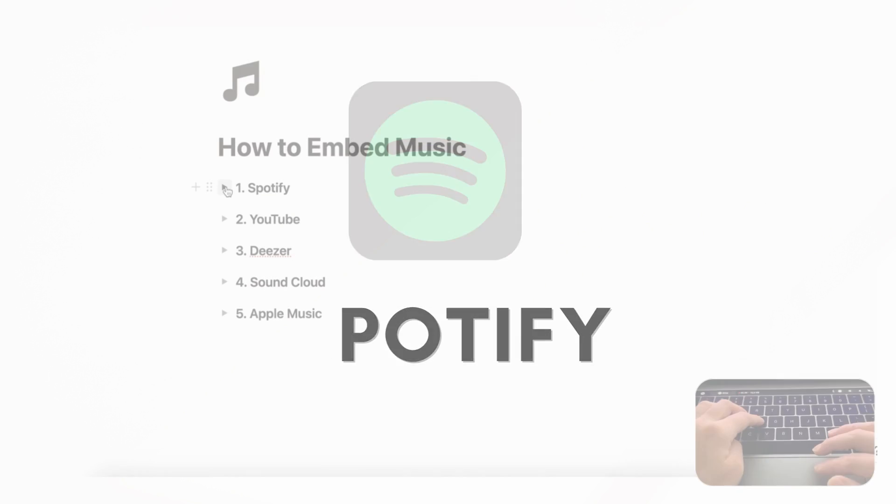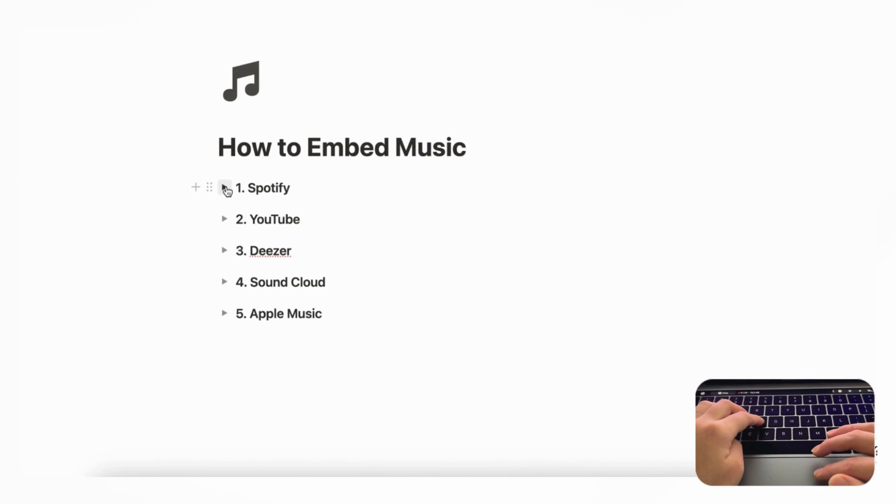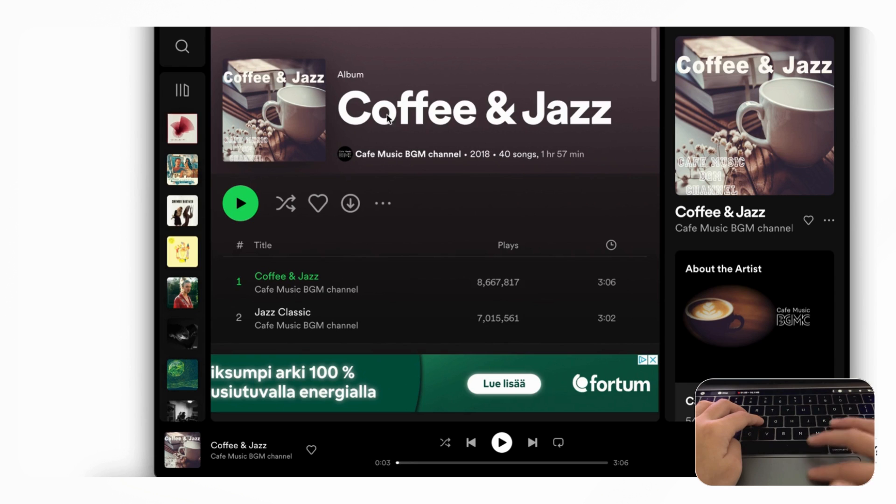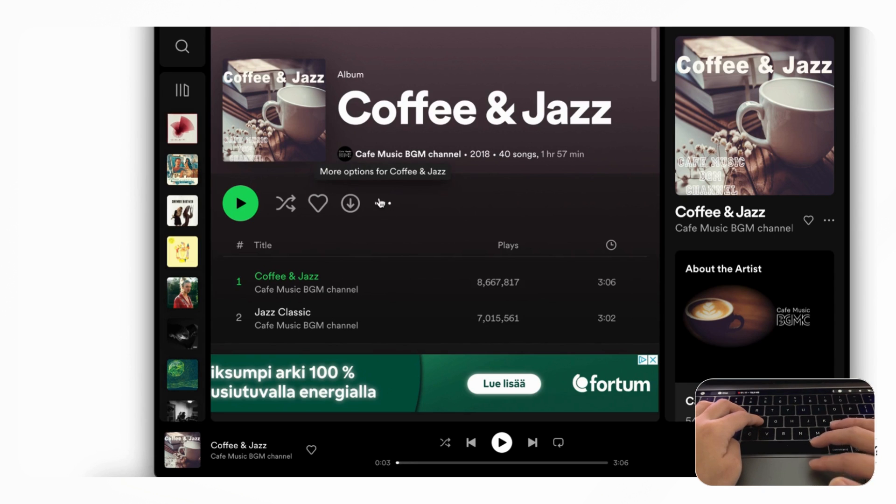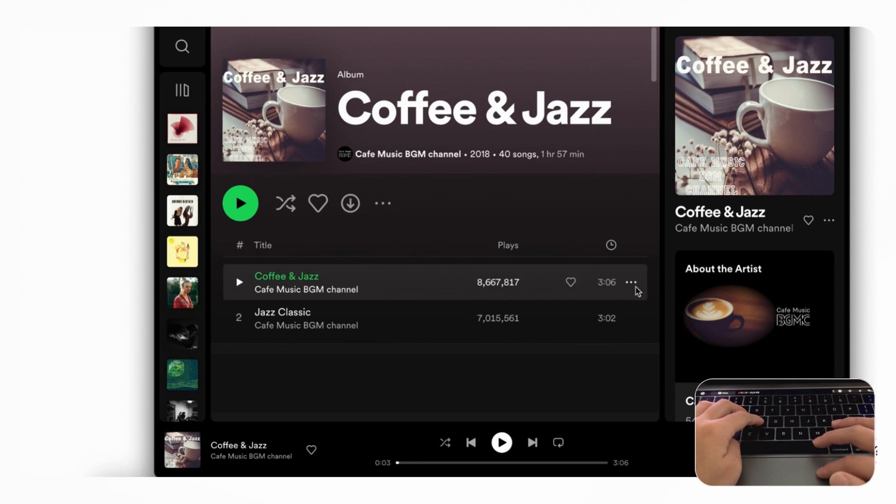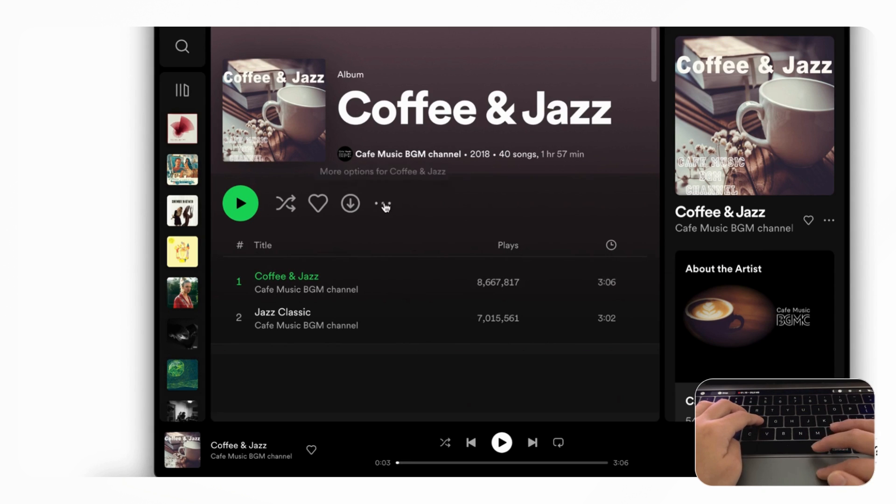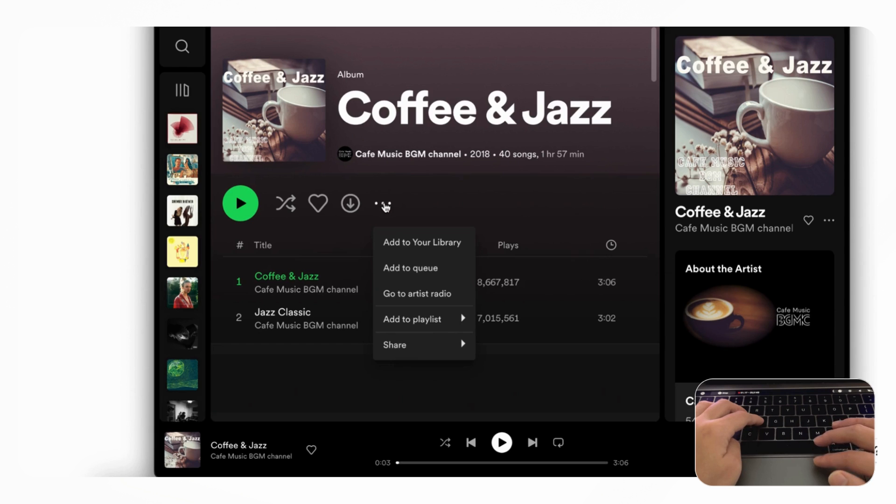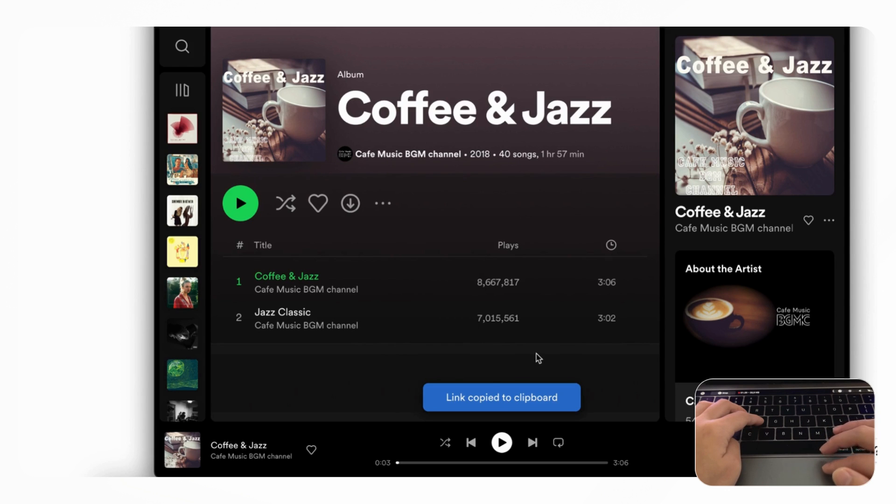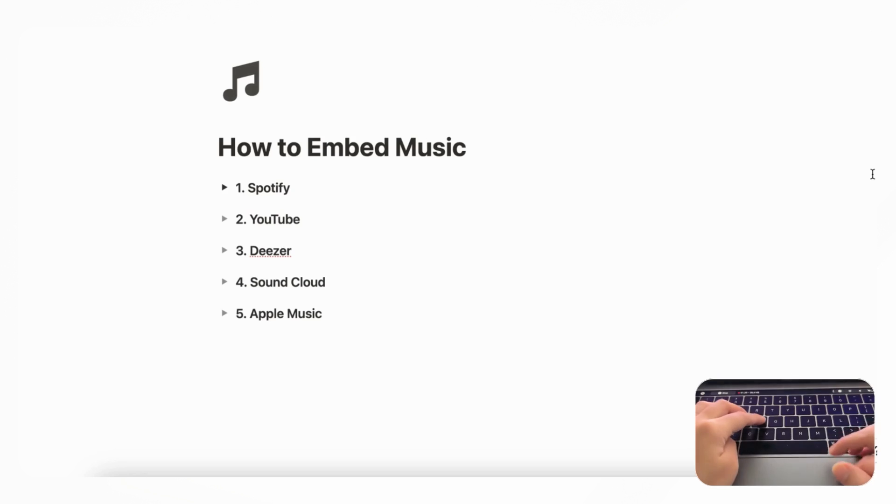So the first platform we'd like to show you is Spotify. If we go to Spotify and let's say that we want to embed this album Coffee and Jazz, all you need to do is go to the three dots here. If you wanted a specific song, you could go to the three dots on a song as well. If we click the three dots, you'll notice that there's an option for Share, and instead of embed album you want to go to Copy Album Link and it's going to get copied to your clipboard.